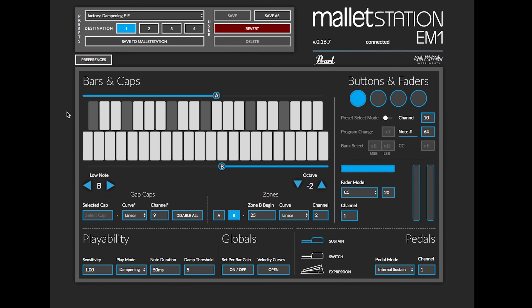This has been a look at the Bars and Caps section for the Mallet Station Editor on Mac, PC and Google Chrome. Thank you for watching.